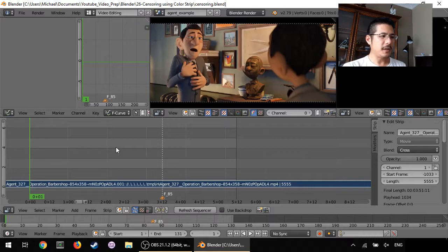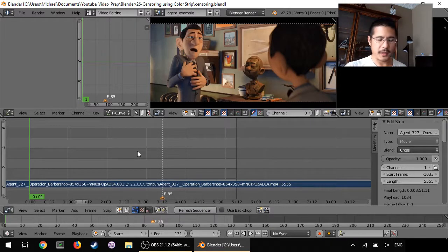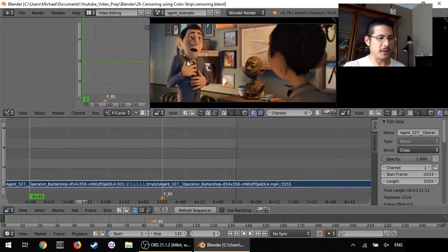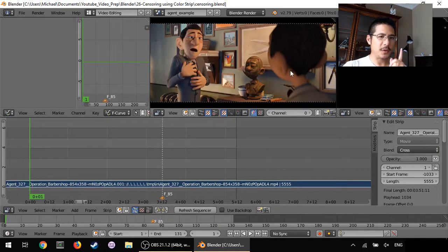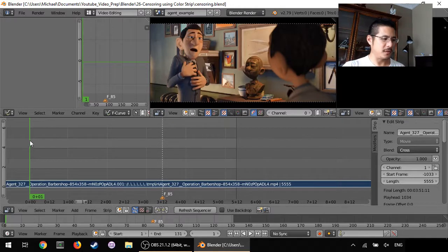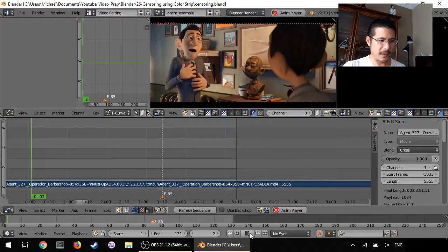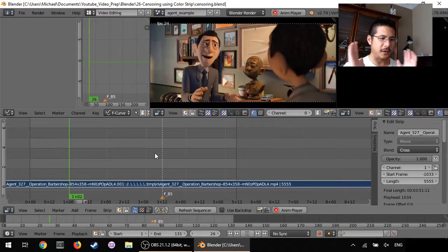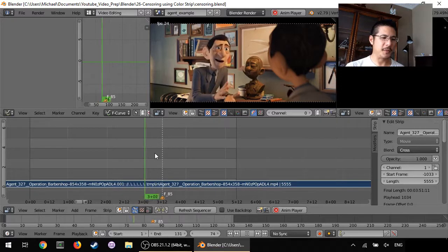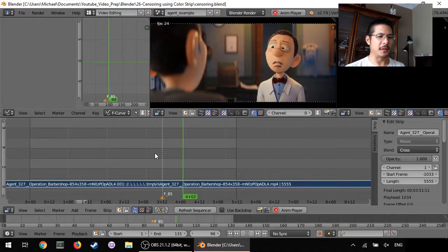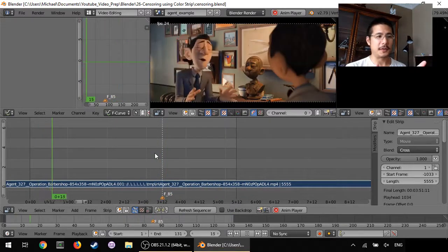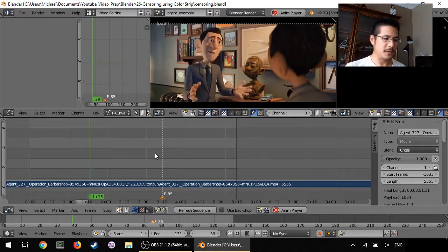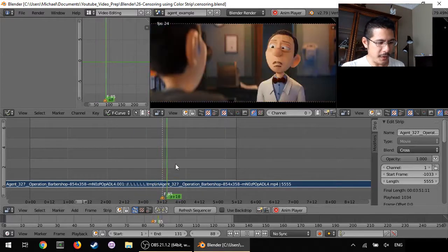Here in the video sequence editor I've already got a clip loaded up and you can see we've got a person over here and one on the right. We're going to try to censor the guy on the right. So if I just play this you'll see it from the back because everything's fine but then in the next cut you can see his face very clearly. So what are we going to do?